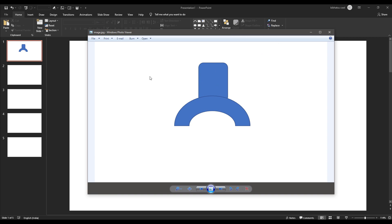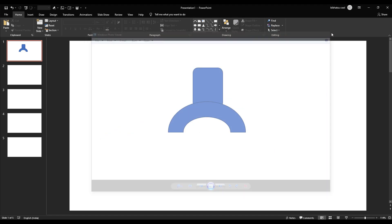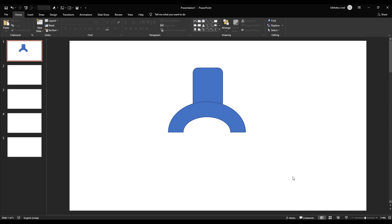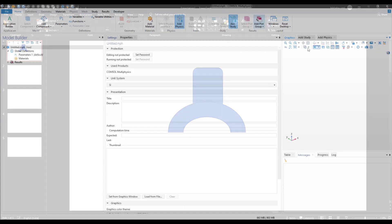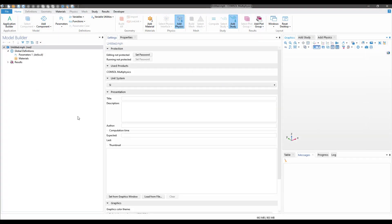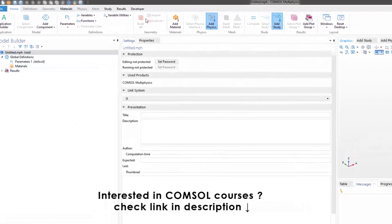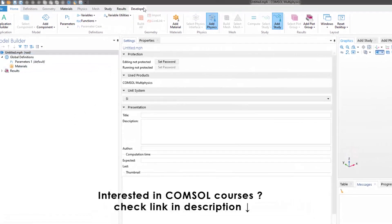As you can see, I've saved the image as a JPEG file with the shape I've drawn in PowerPoint. We have completed our shape. Now let's open COMSOL and see how we can do this. Here we are in COMSOL Multiphysics. Before we start, let's go to Developer Options.